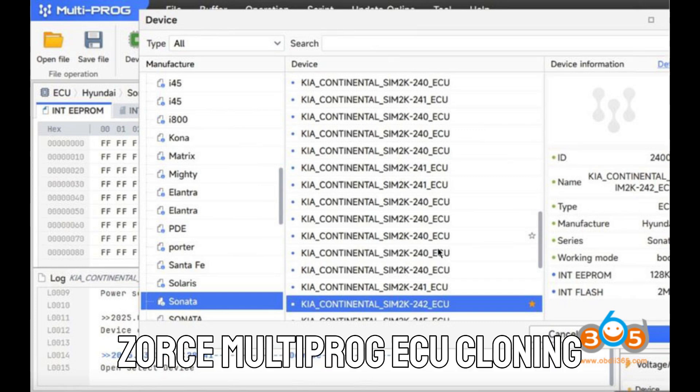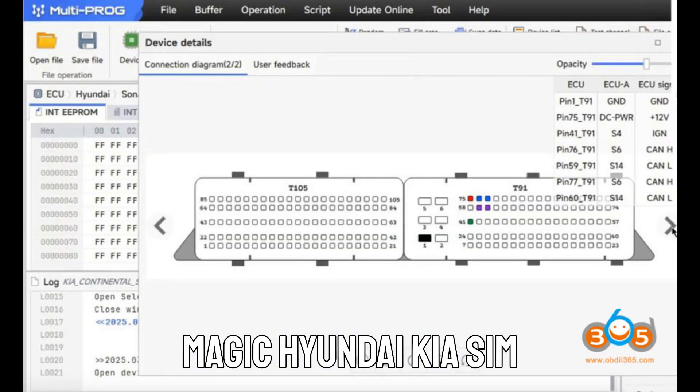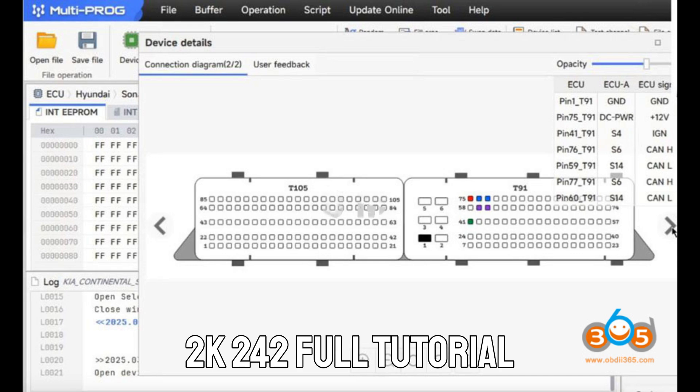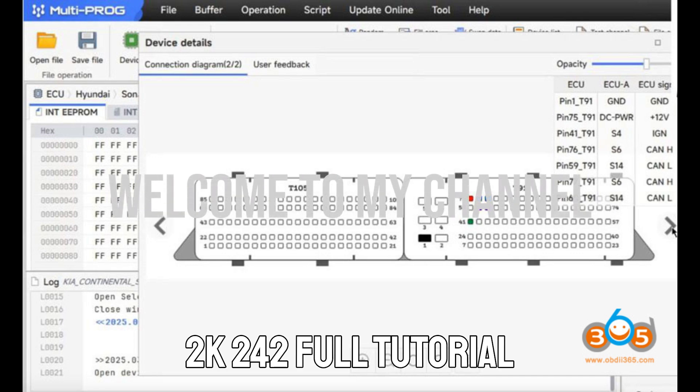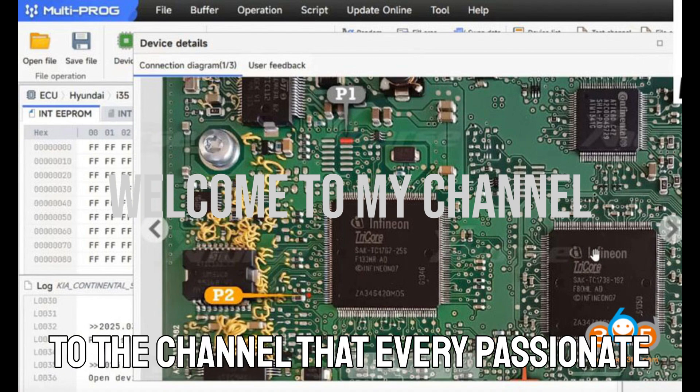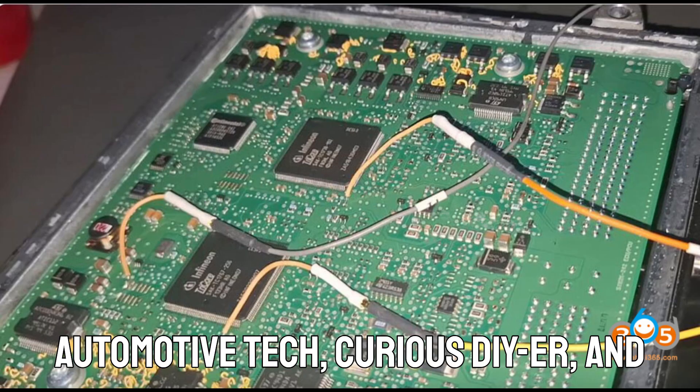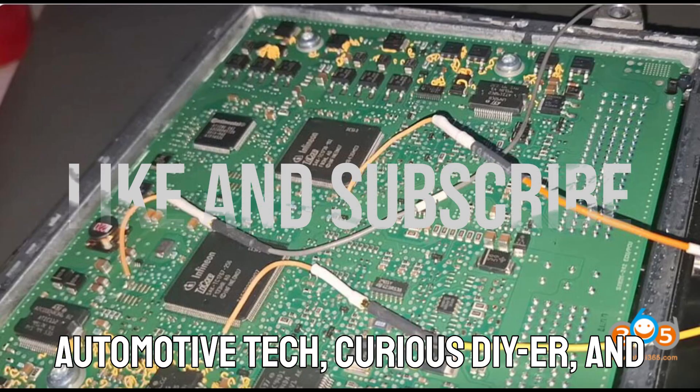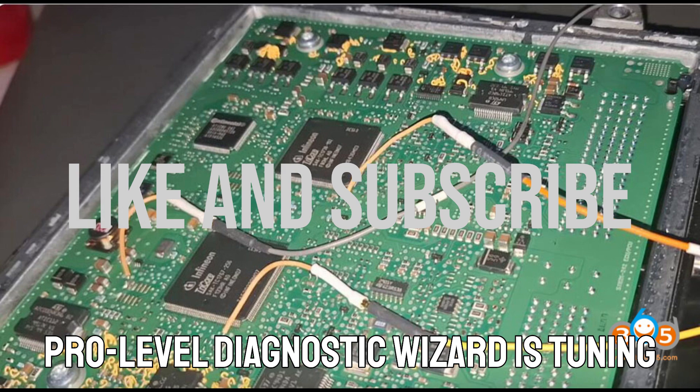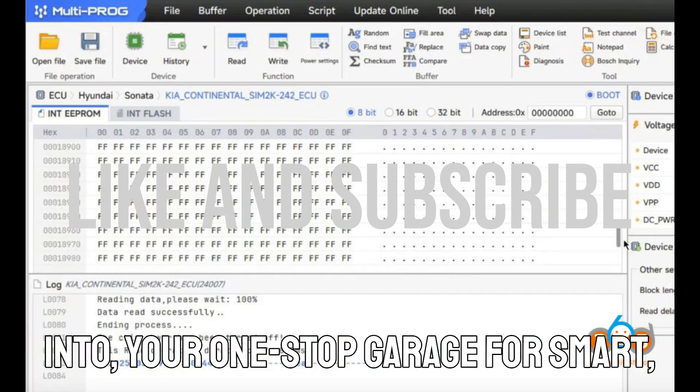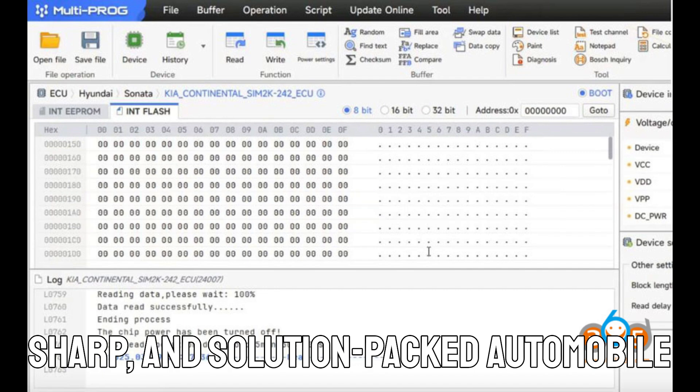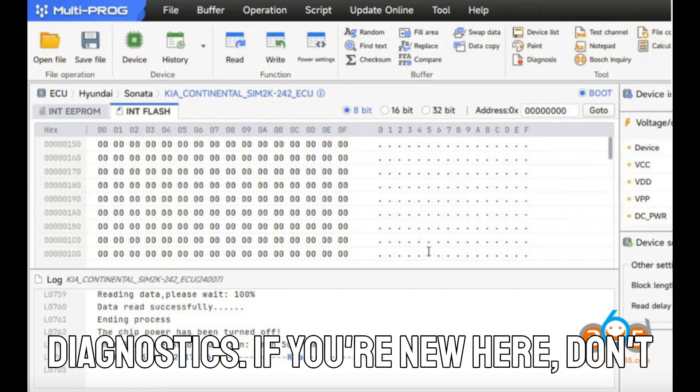Zorus Multiprog ECU Cloning Magic Hyundai-Kia Sim 2K 242 Full Tutorial You Can't Miss. Hey there, welcome back to the channel that every passionate automotive tech, curious DIYer, and pro-level diagnostic wizard is tuning into. Your one-stop garage for smart, sharp, and solution-packed automobile diagnostics.